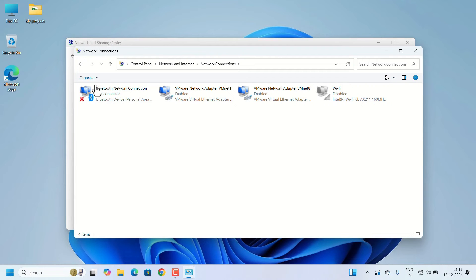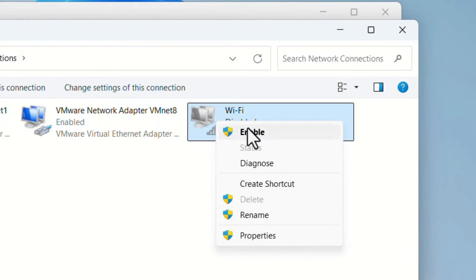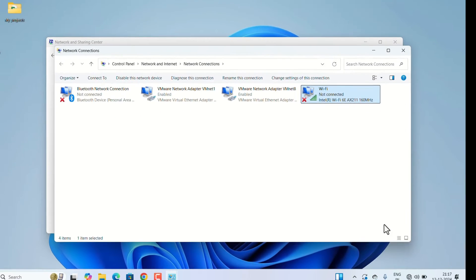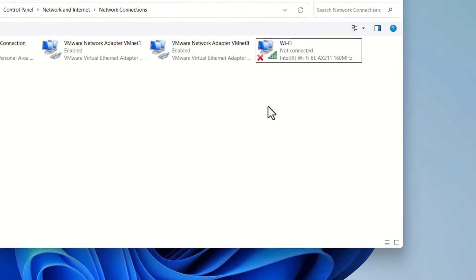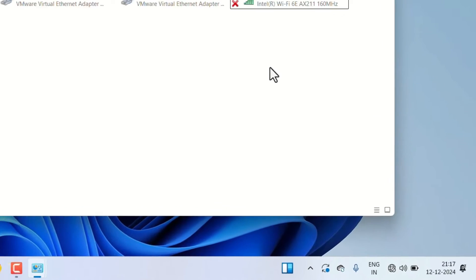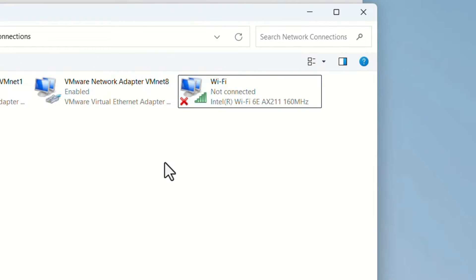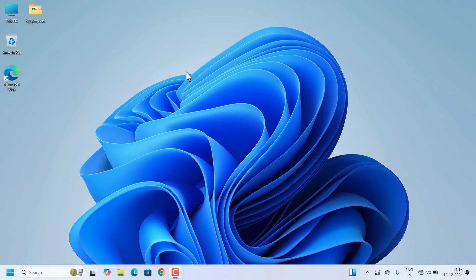In adapter settings, find Wi-Fi. Here Wi-Fi is disabled — that's why the Wi-Fi icon is not visible on the taskbar. Select Wi-Fi, right-click, and click 'Enable'. After enabling, the Wi-Fi icon will appear. Sometimes even if it's already enabled, the Wi-Fi icon may not appear on the taskbar. In that case, disable the Wi-Fi adapter and enable it again, then restart the laptop.